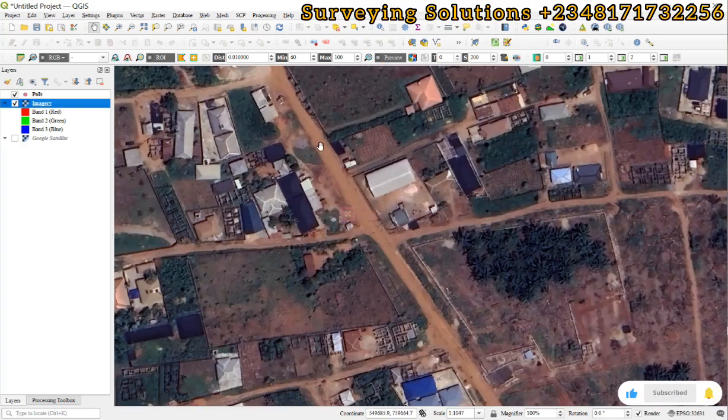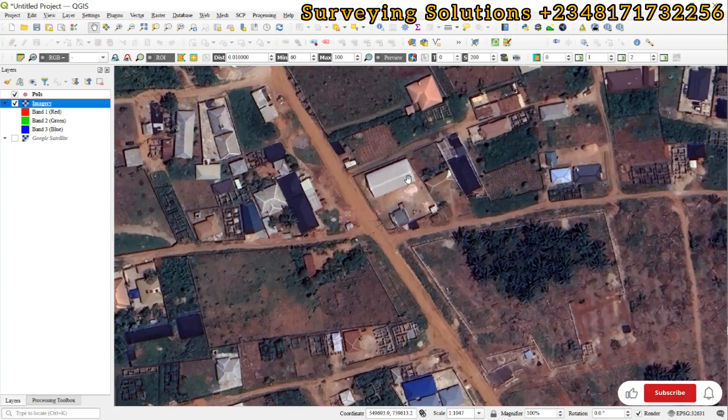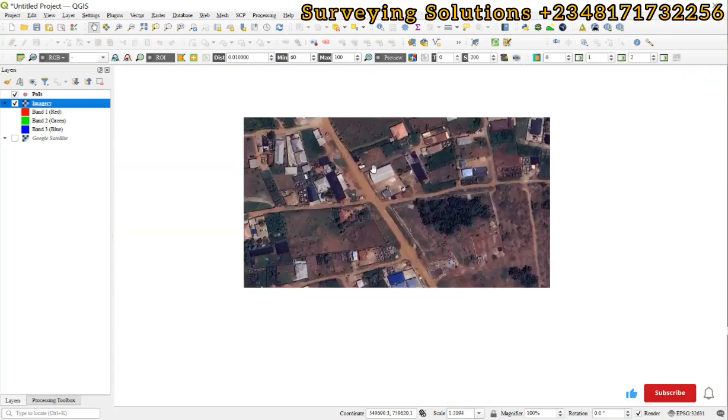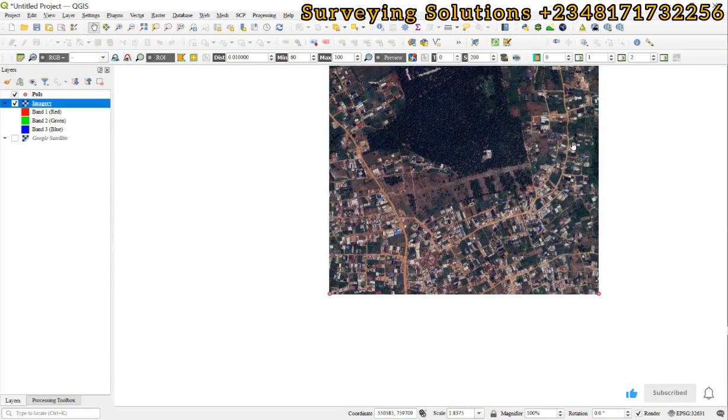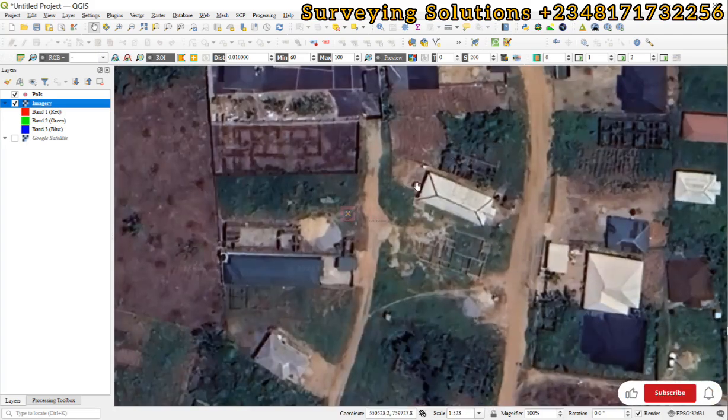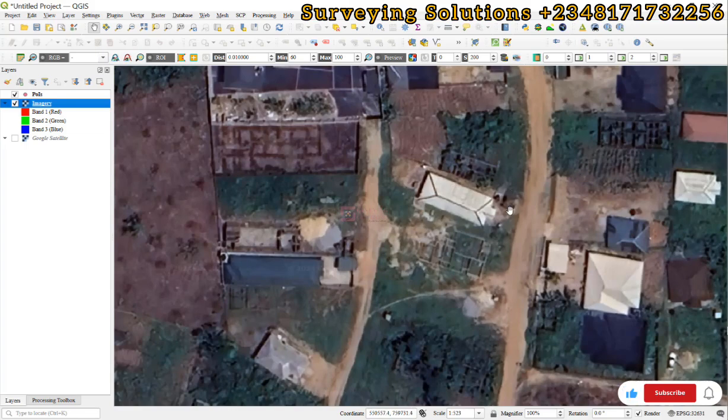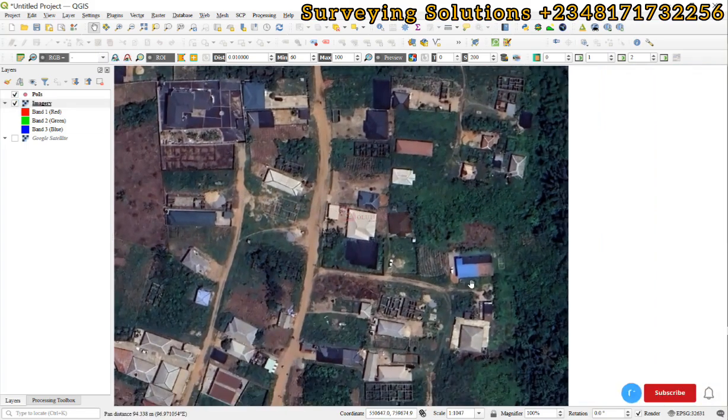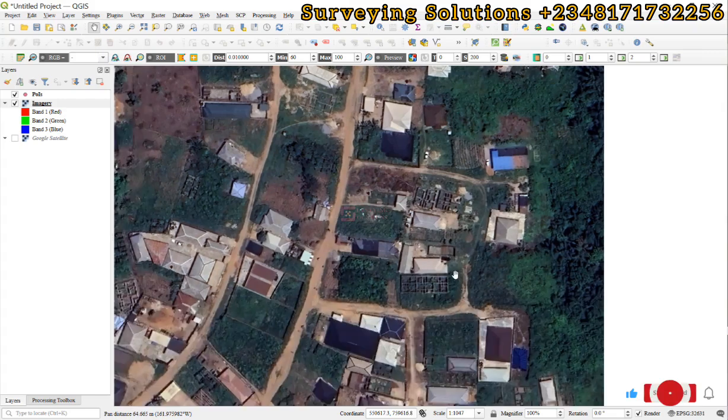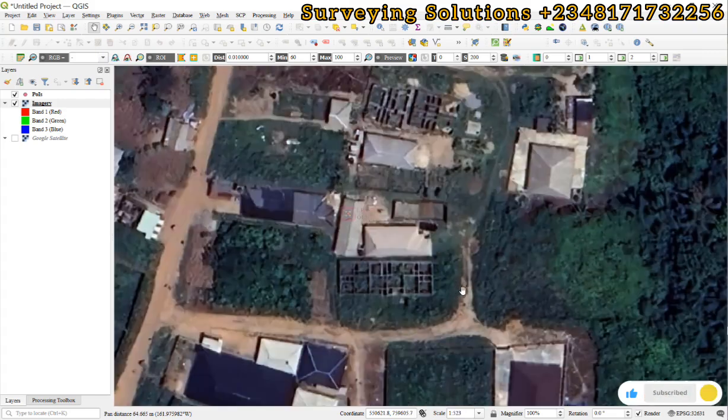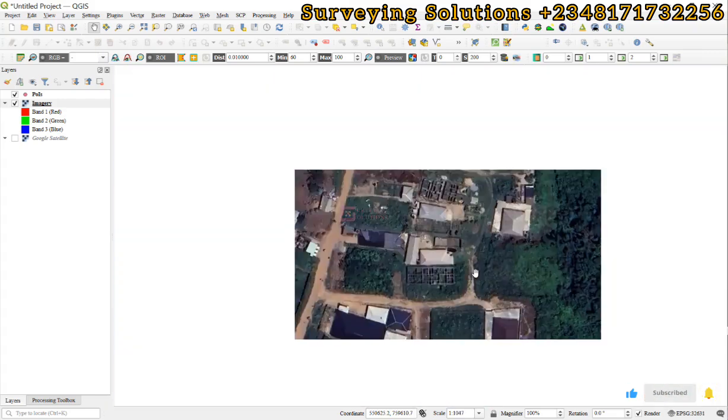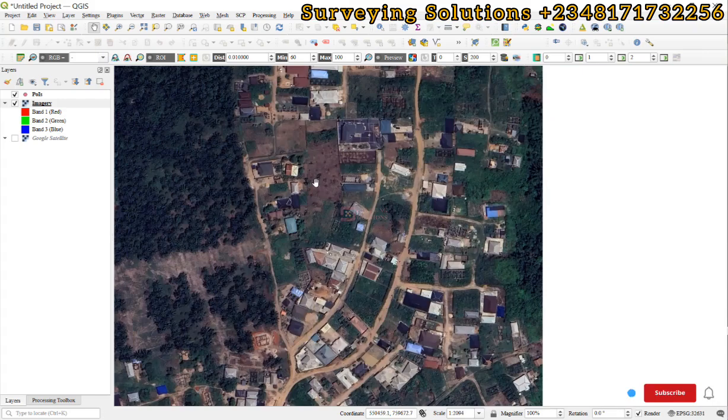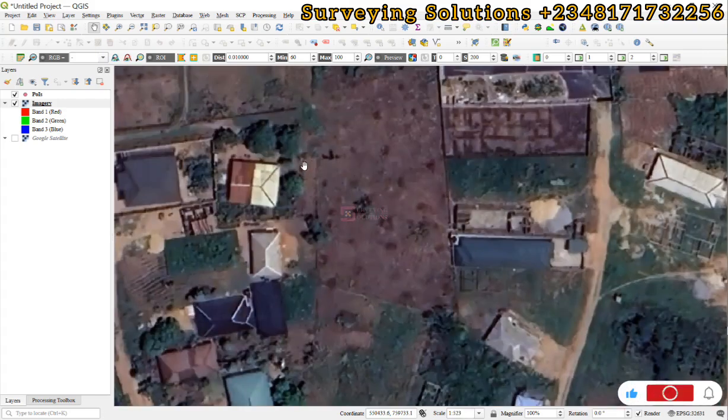And then you can see that details are a bit fine. You can extract maybe by digitizing the roads, the polygons, the vegetation cover, you know, and some other land use that you have within that area of interest.